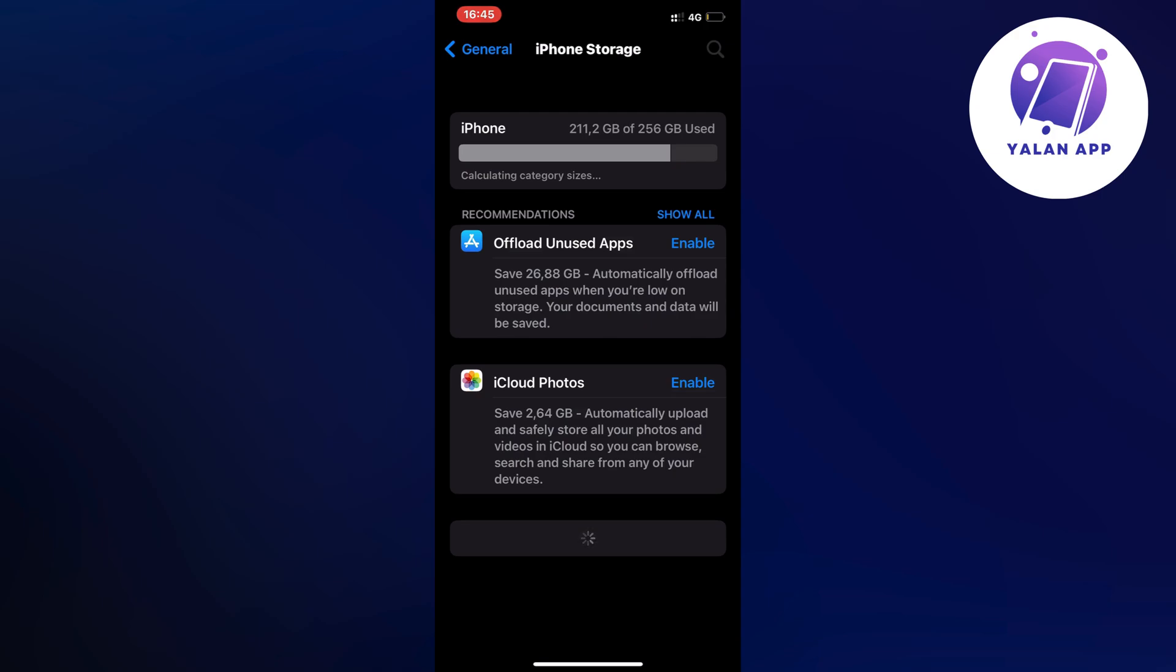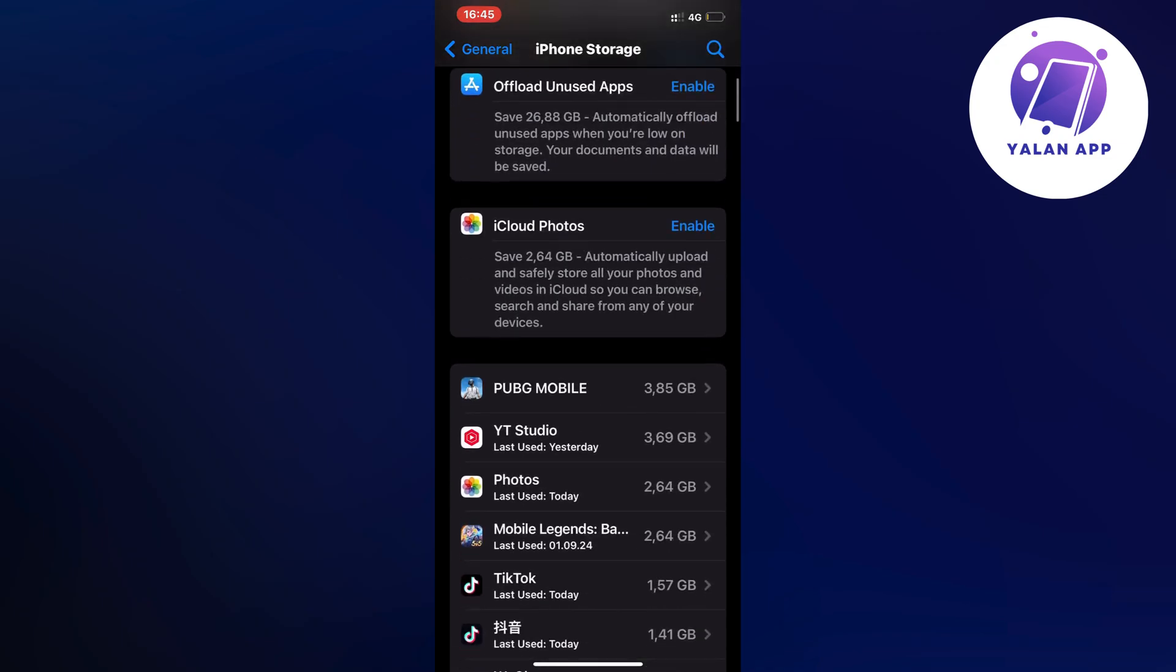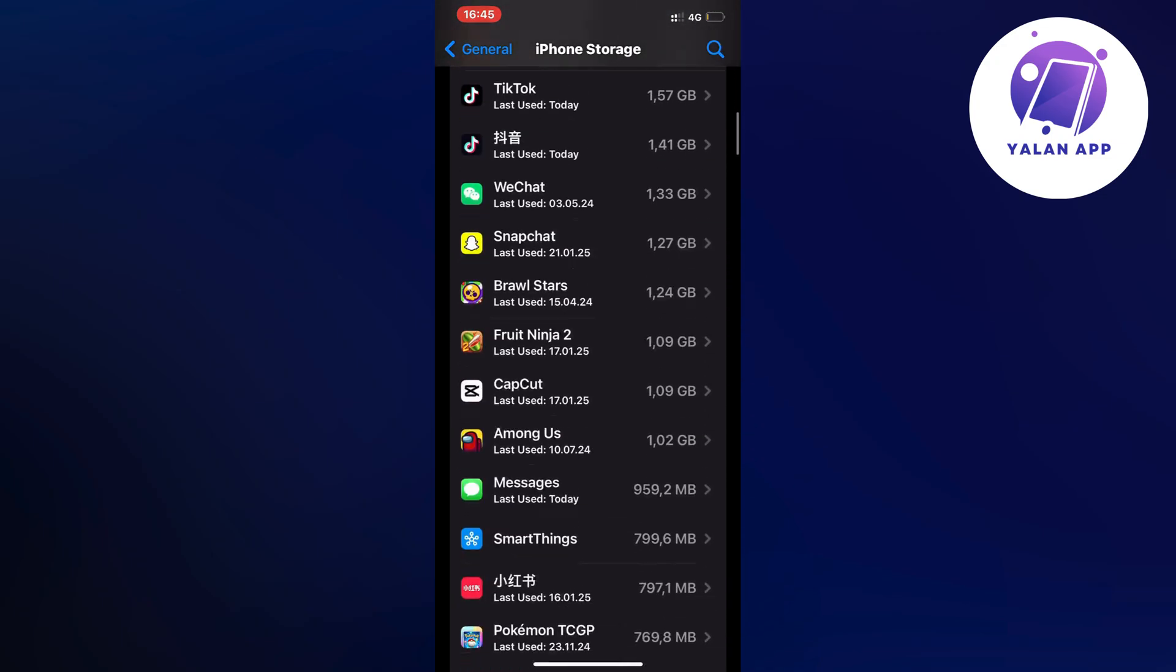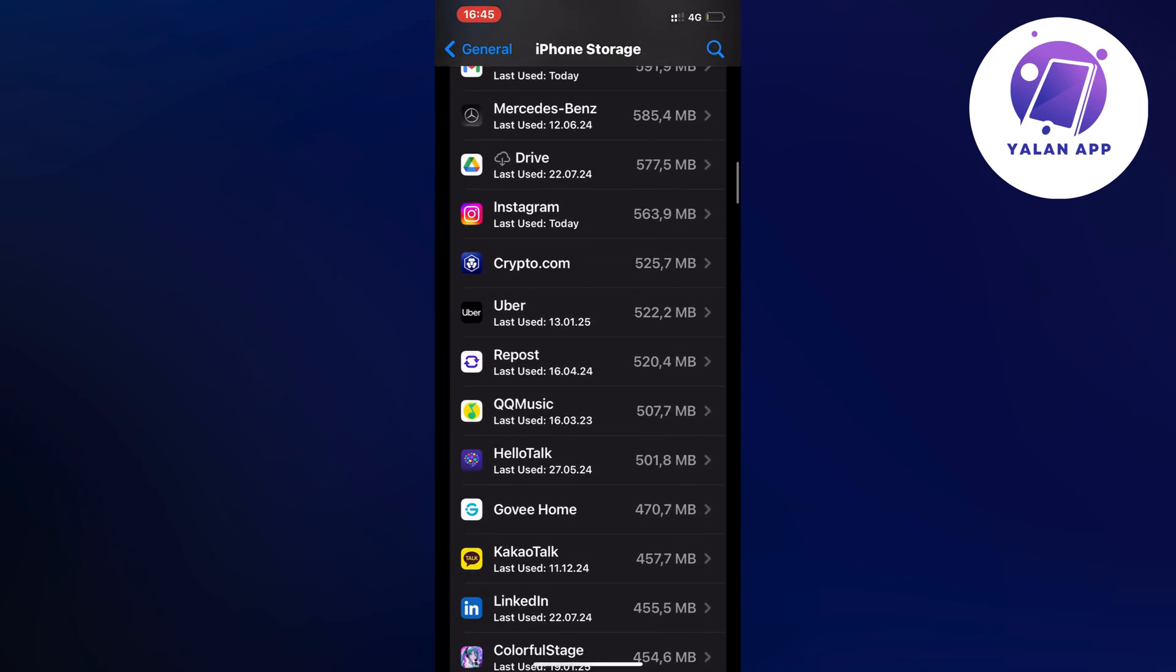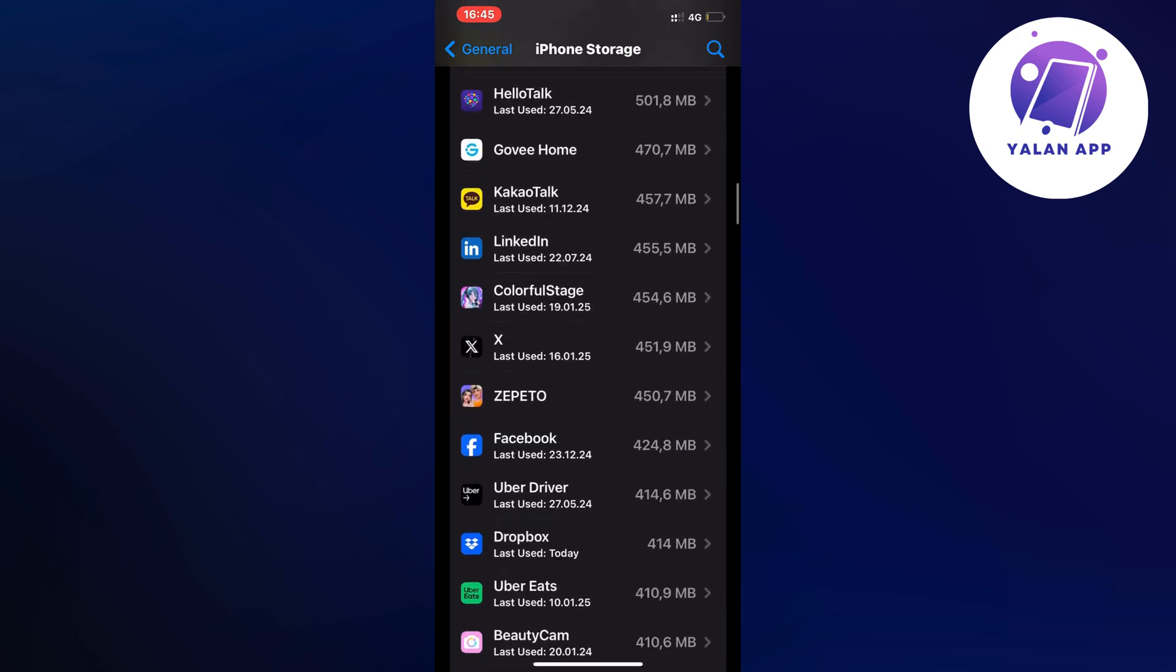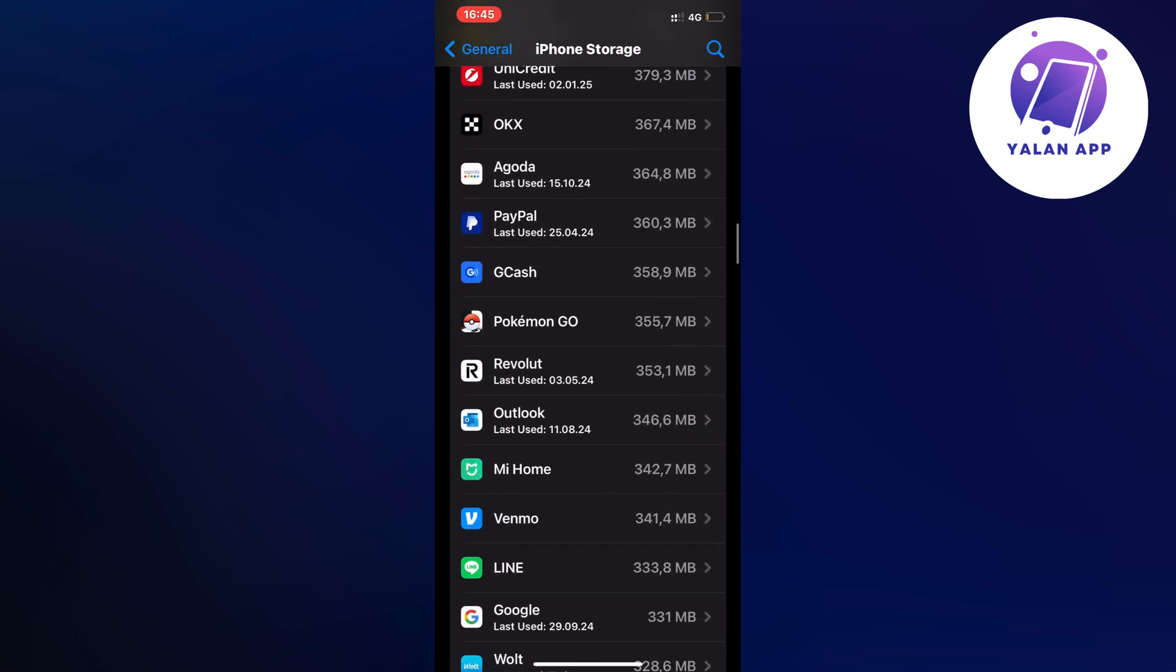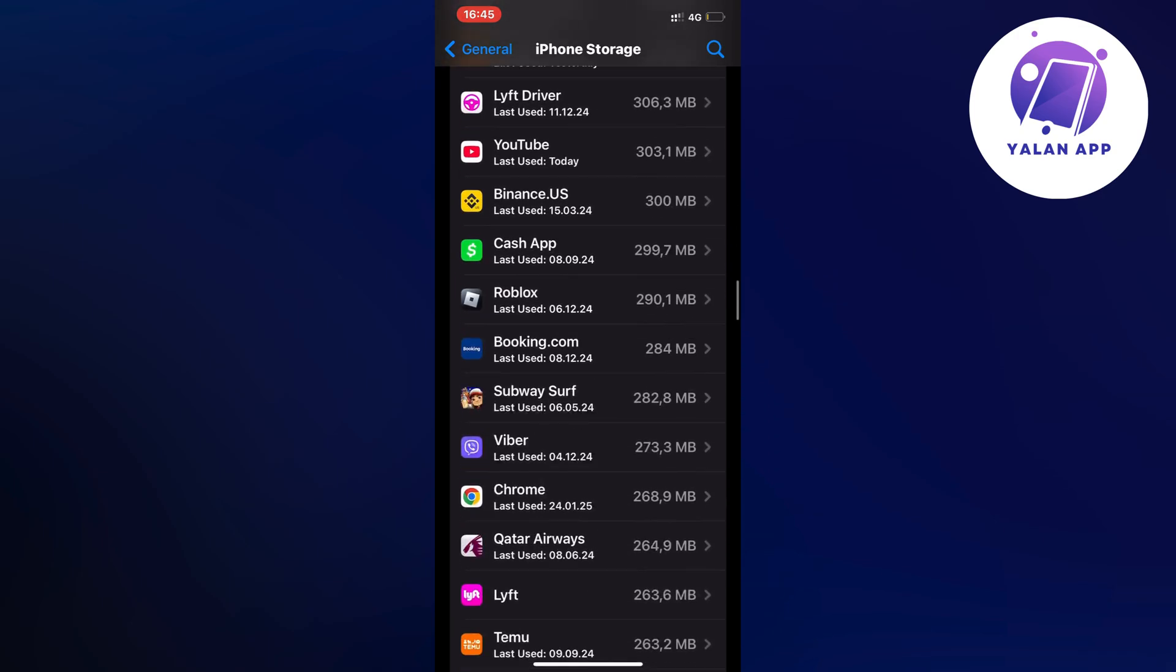As you can see it's now done. So now we're going to scroll down and find the Roblox app in here. I'm just going to keep scrolling down until I can see it. Here it is, so click on Roblox.